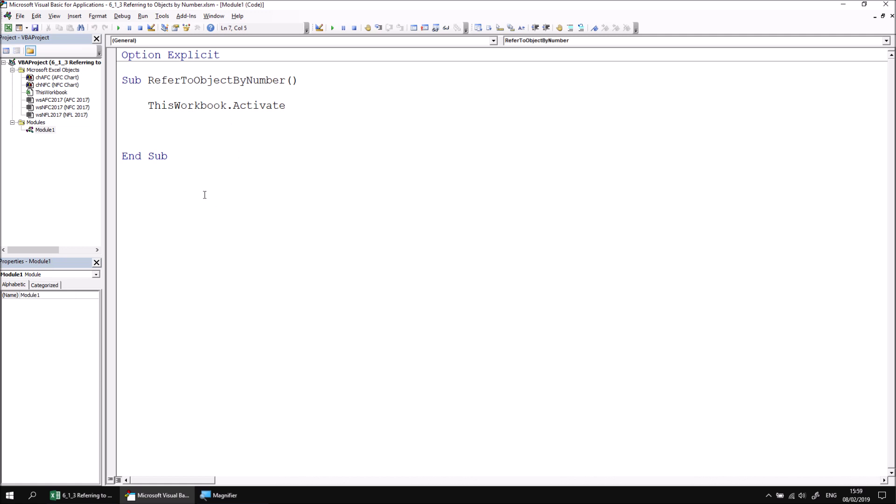In the previous part of this lesson, we looked at how to reference an object in a collection using its name. Let's say, for example, I wanted to reference the NFC2017 worksheet in order to apply the SELECT method to it.